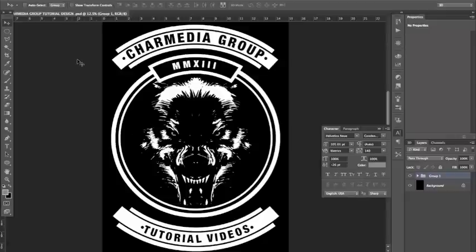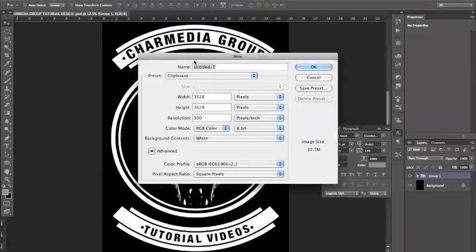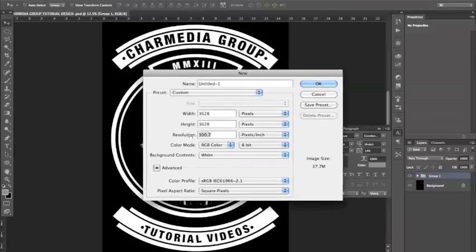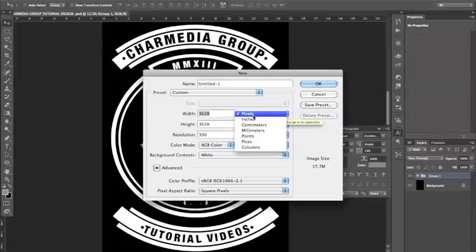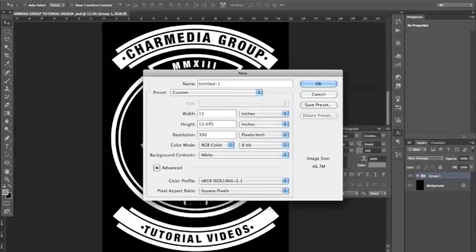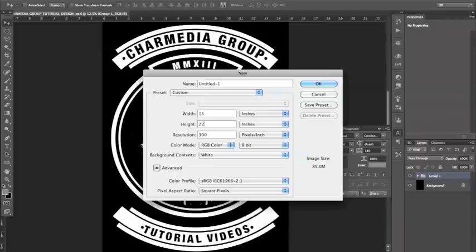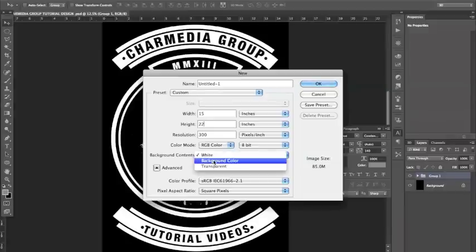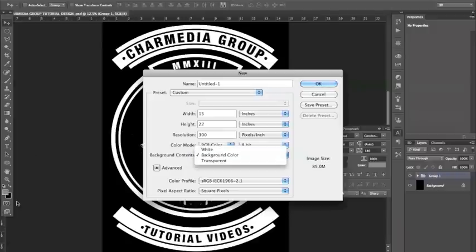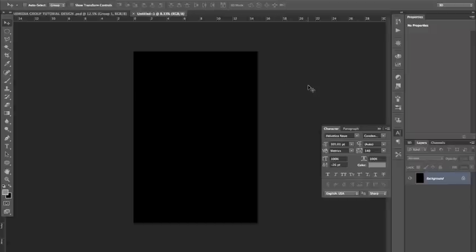What you want to do is go to File > New, and from there we're going to set 300 resolution. Normally if you do a design for web it would be 72, but you want to make everything 300 resolution — it's much better that way. We're working in inches, not pixels, so we're going to do 15 by 22. You can do 15 by 20 or 15 by 23, but try to stay within 15 by 22. We also want to choose a background color — our design is on a black canvas, so select background color set to black.